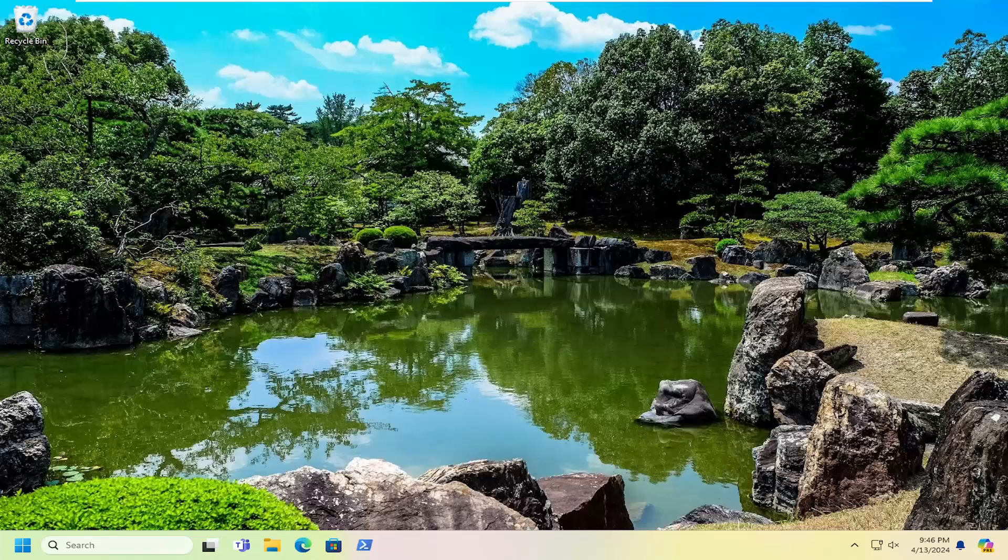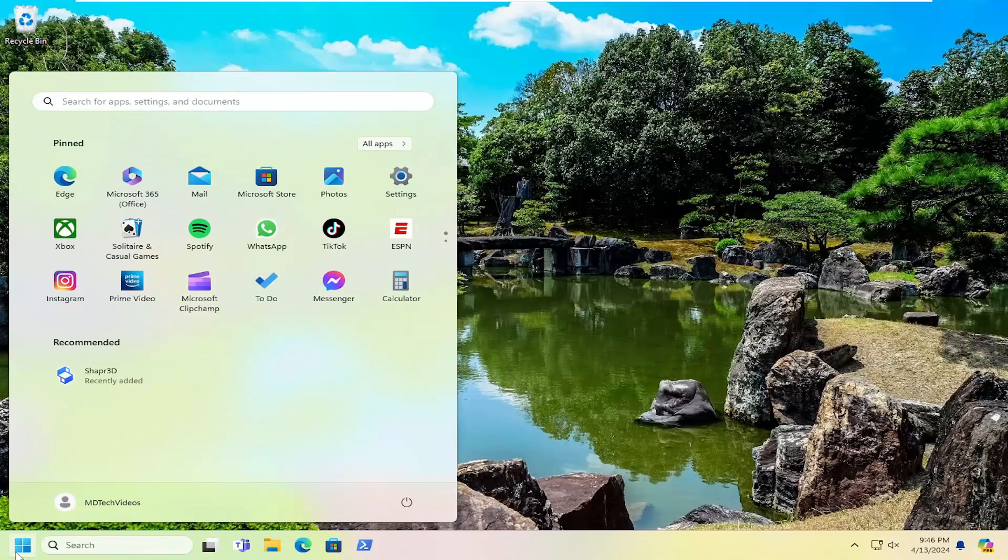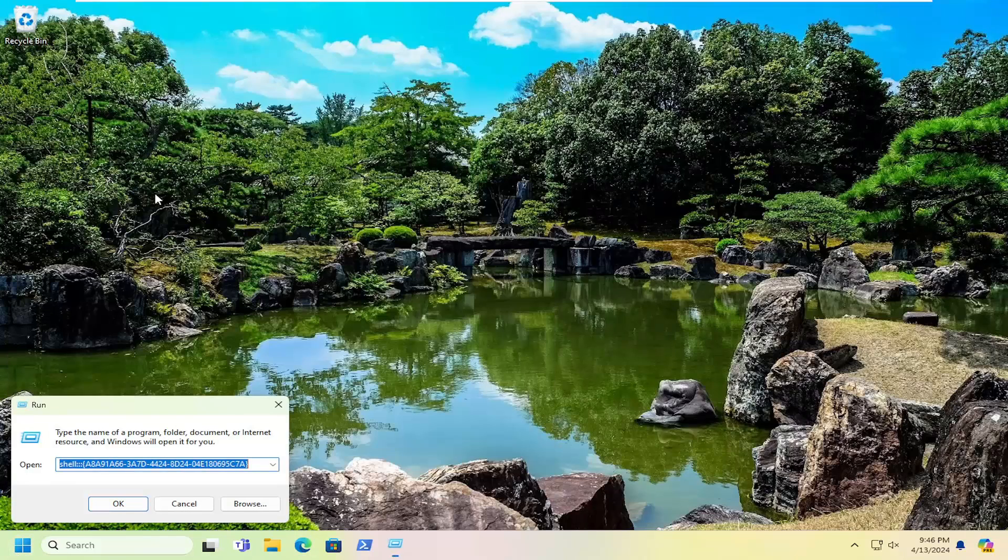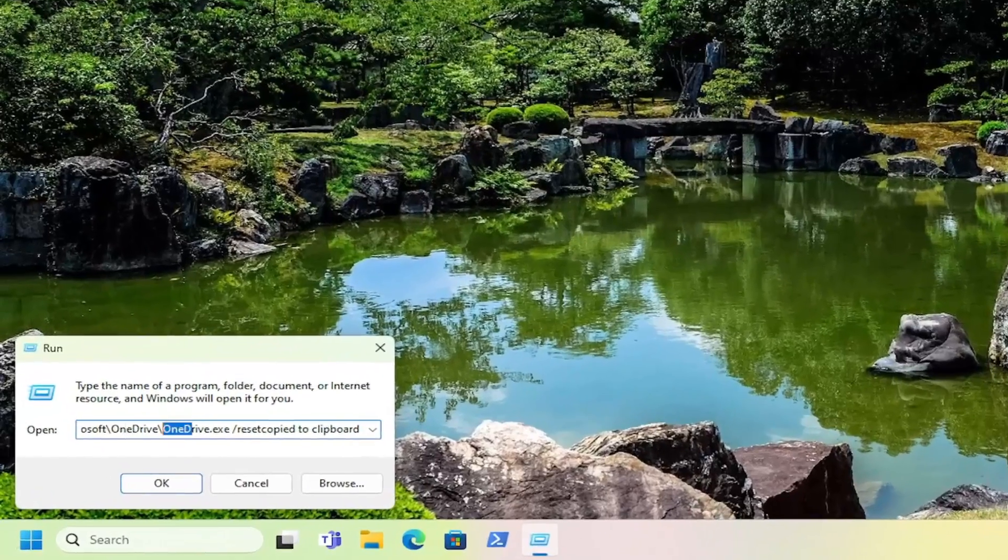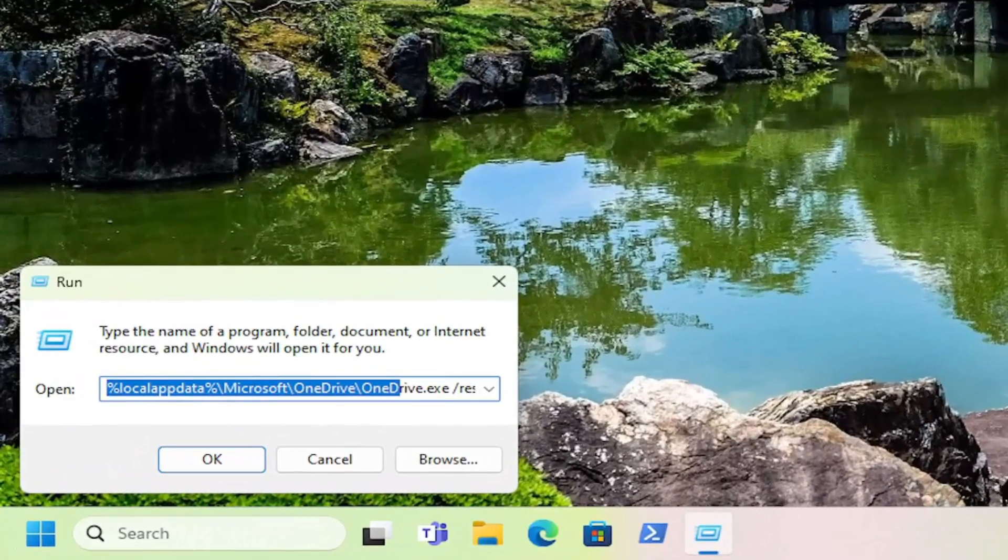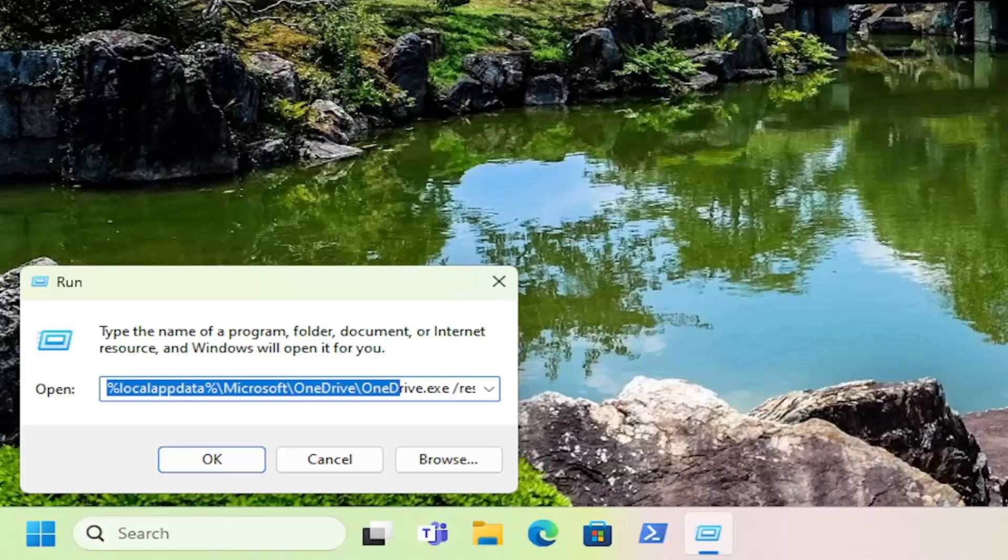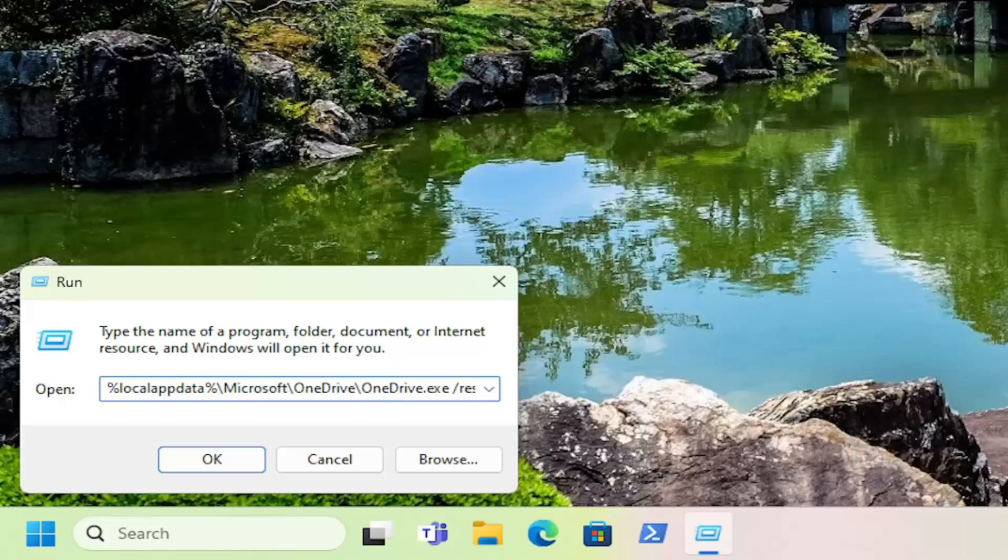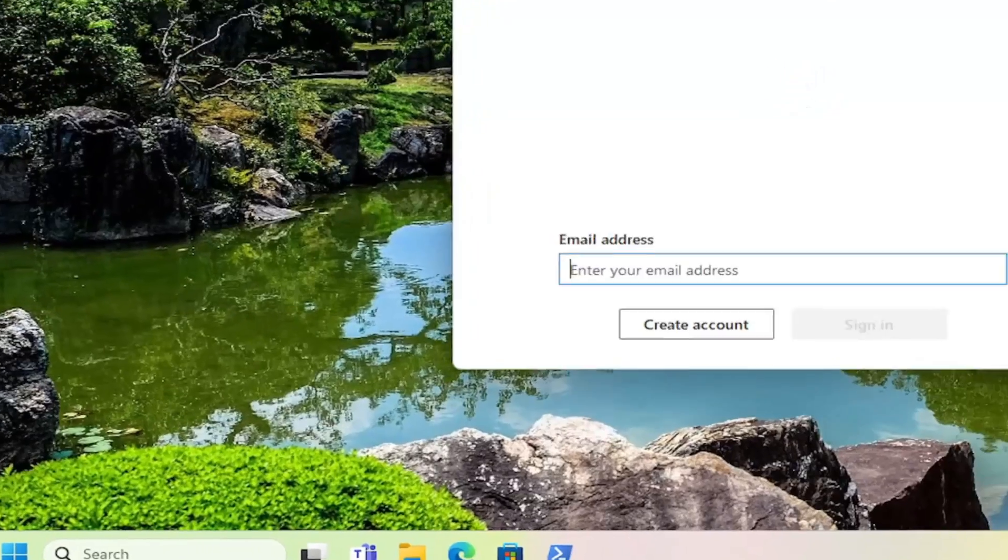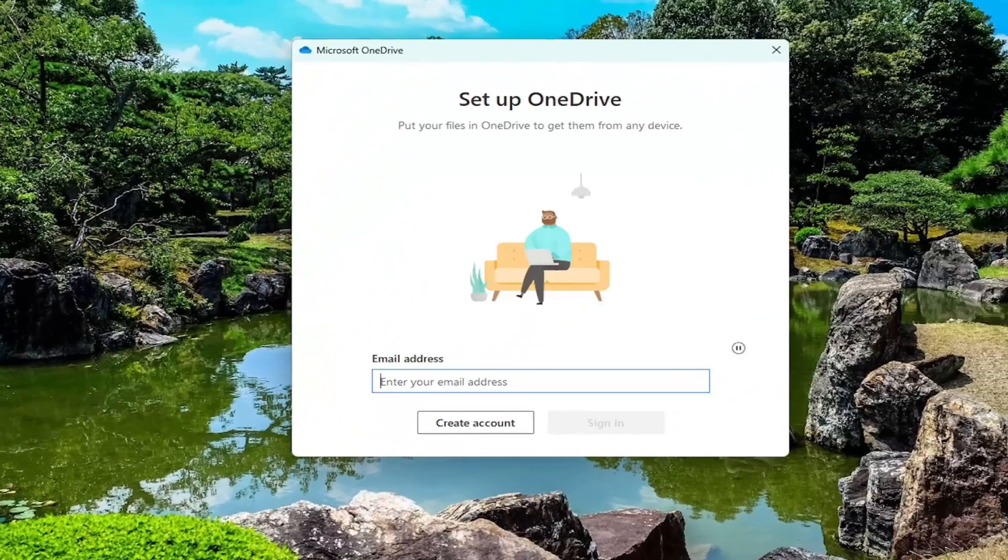So first thing we're going to do is actually reset the OneDrive application. Just open up the search menu and type in run. Best match you'll come back with run. Go ahead and open that up. I'm going to have a path or command in the description of the video, so just keep in mind we are resetting it. Make sure you have that information backed up to the cloud if possible. The application itself is about to be reset here, and it will be included in the description of my video. Go ahead and select OK and give that a moment.